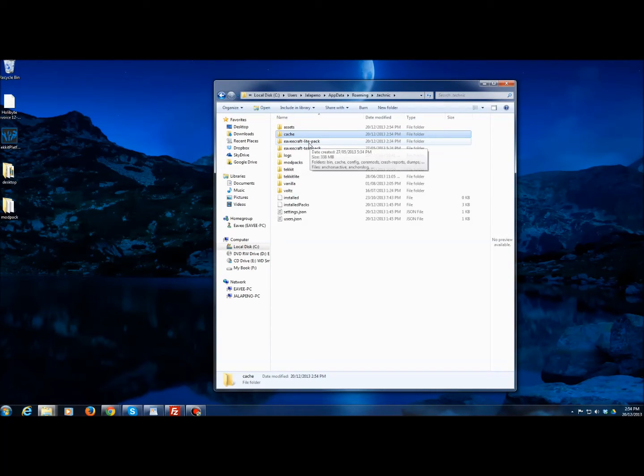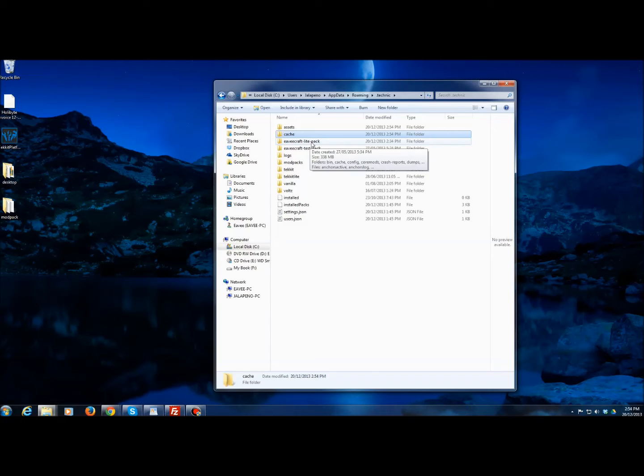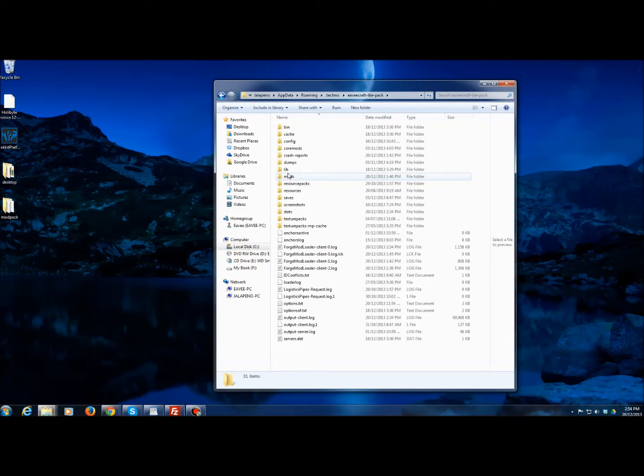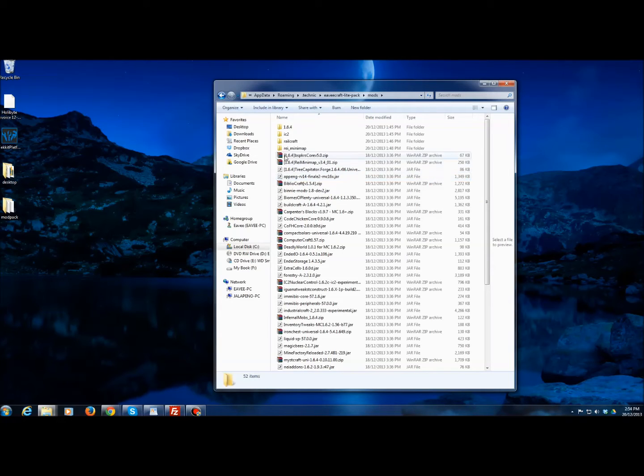Then you go into the modpack install which by default is evcraft-light-pack. You go in there, you go into the mods directory, and you'll see there's four folders here.